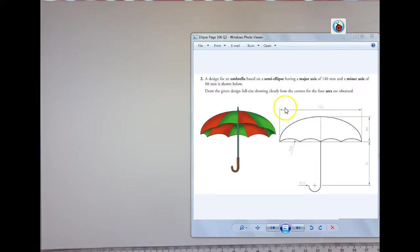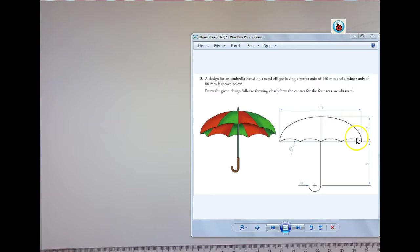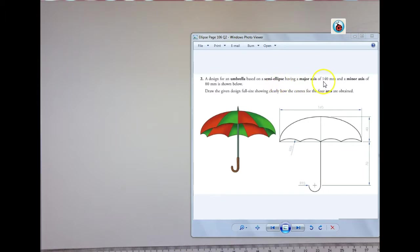In this question it's slightly different because we have half an ellipse. As you can see we just have the top half of the ellipse. If we read the question, it says we have a design for an umbrella based on a semi-ellipse having a major axis of 140. So my major axis is 140.